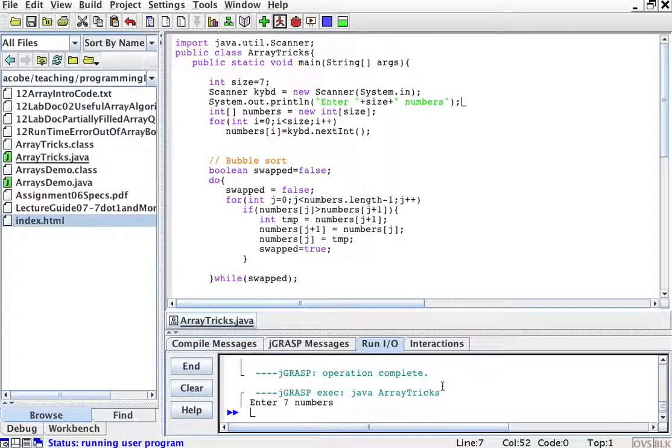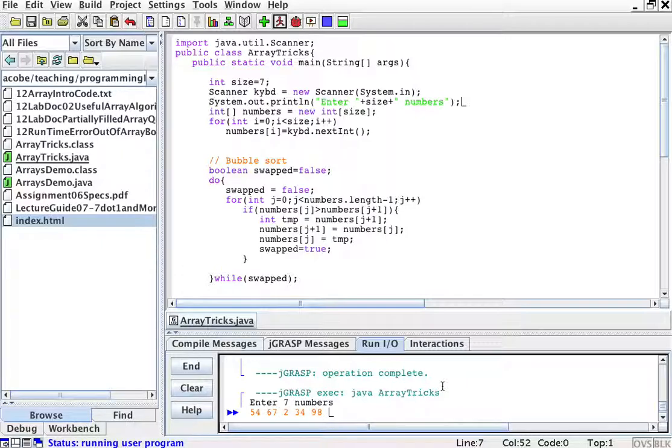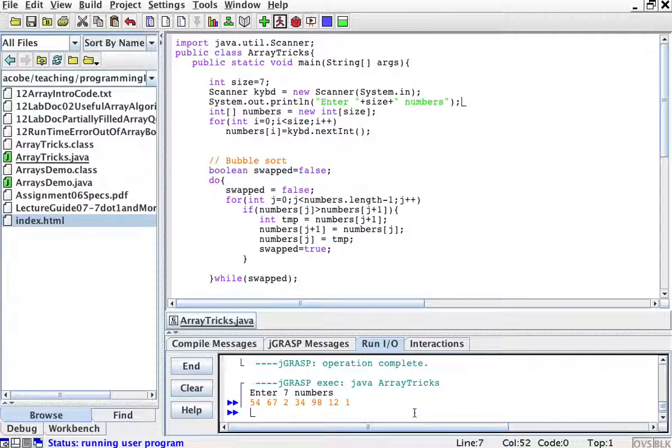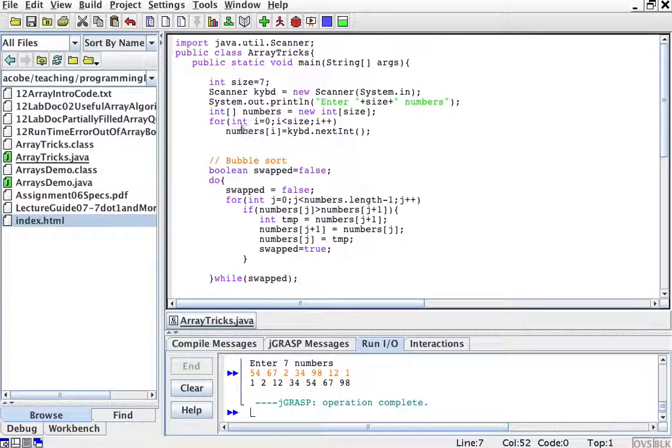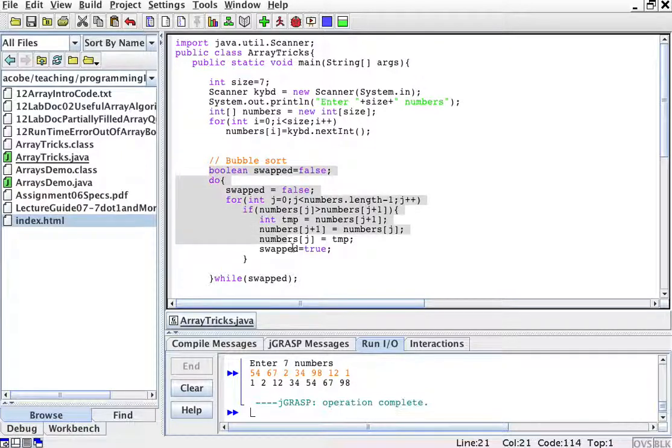So let's compile this and run it. Enter 7 numbers. So let me enter 7 numbers: 54, 67, 2, 34, 98, 12, how many do I have? Three, six, and then one. Okay, now I have entered 7 numbers. And it puts them in the array numbers and then I just sort numbers.